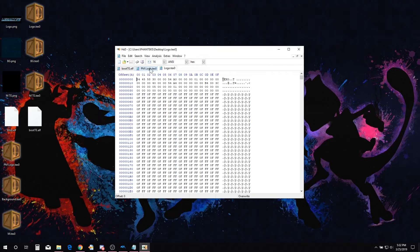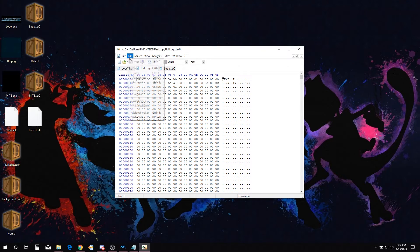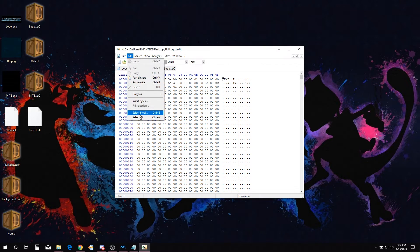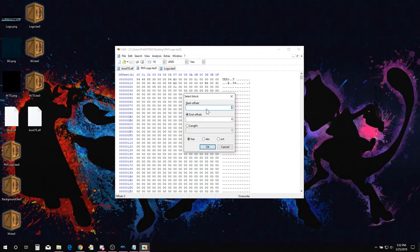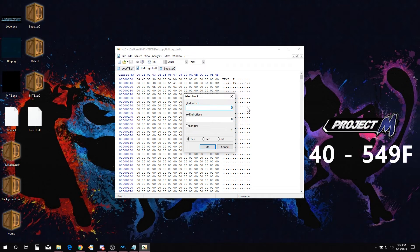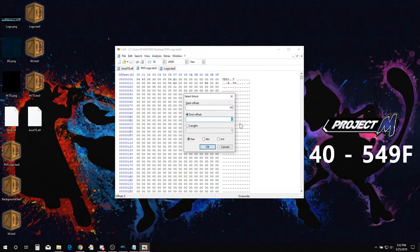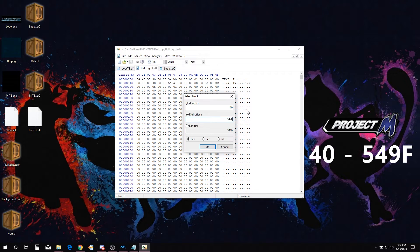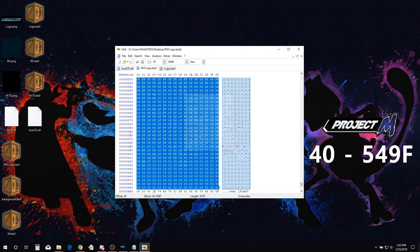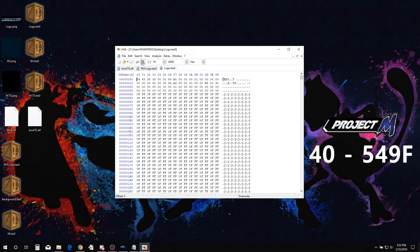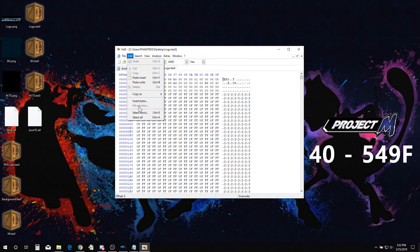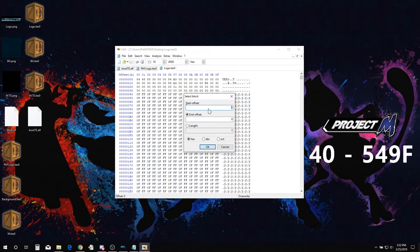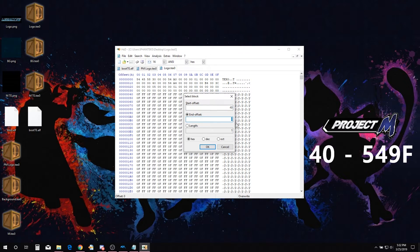Now we are going to select a block of hex in both PM logo TEX0 files. This block of hex is the texture in a hex format. Go to edit, select block. This may be in a different location if you are using a different hex editor. Type 40 in start offset and 549F in end offset. Repeat for the other TEX0. TEX0 hex links will be down in the description for your convenience.